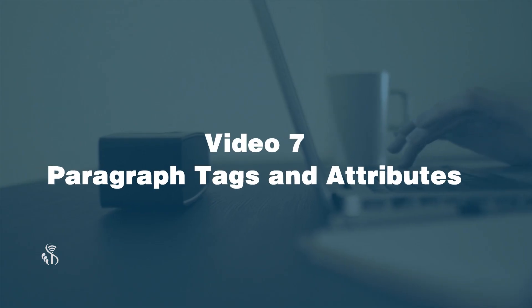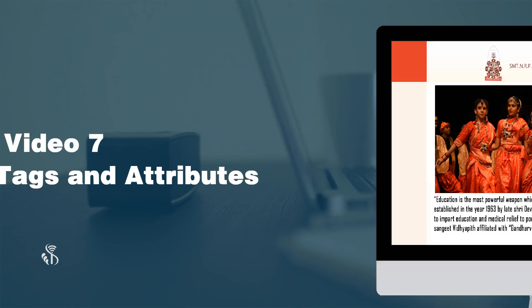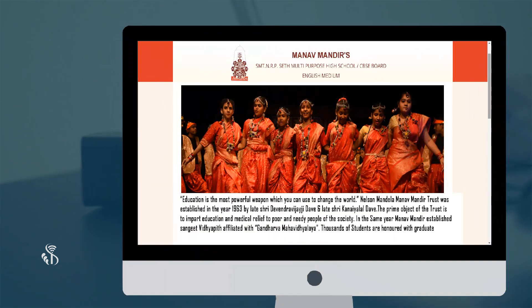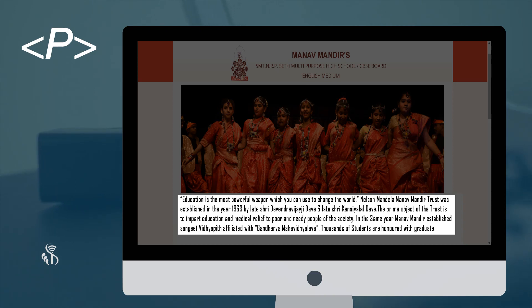Video 7: Paragraph Tags and Attributes. The paragraph tag P is the element which will define a new paragraph in your web page.